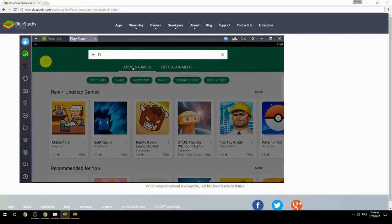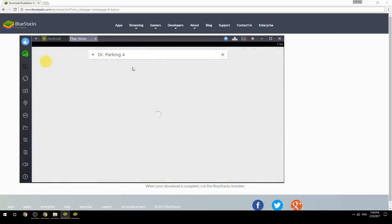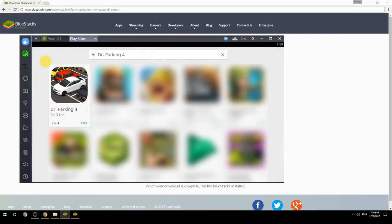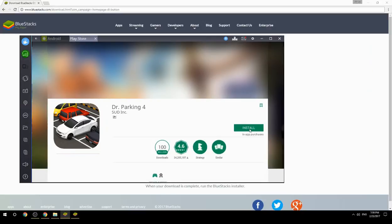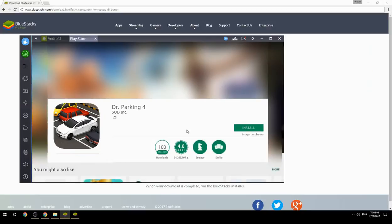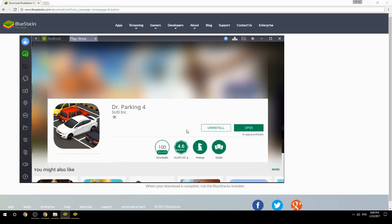Search for your game name inside Google Play. Click on the game icon, click the Install button, and once installation is finished, begin playing.